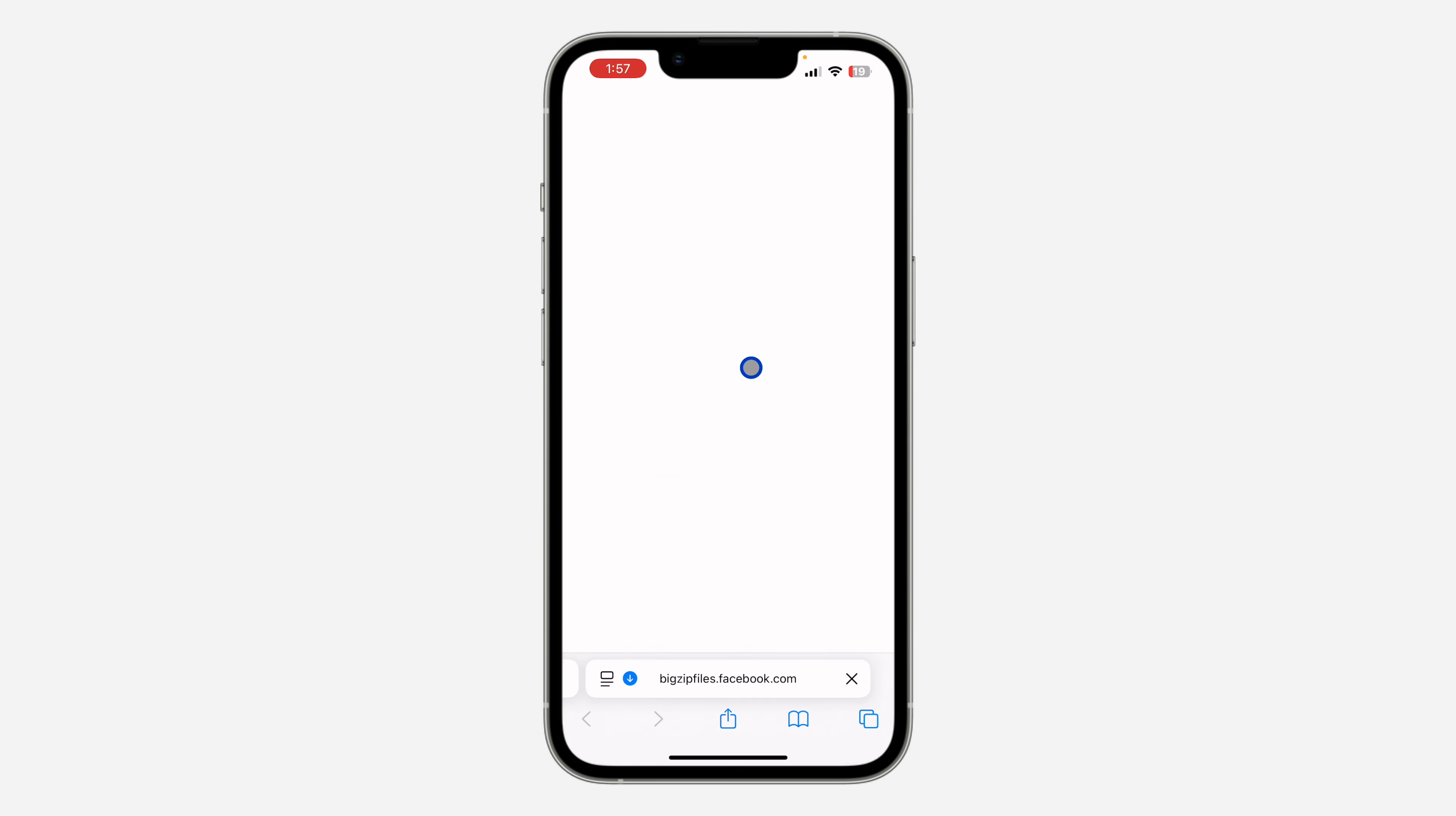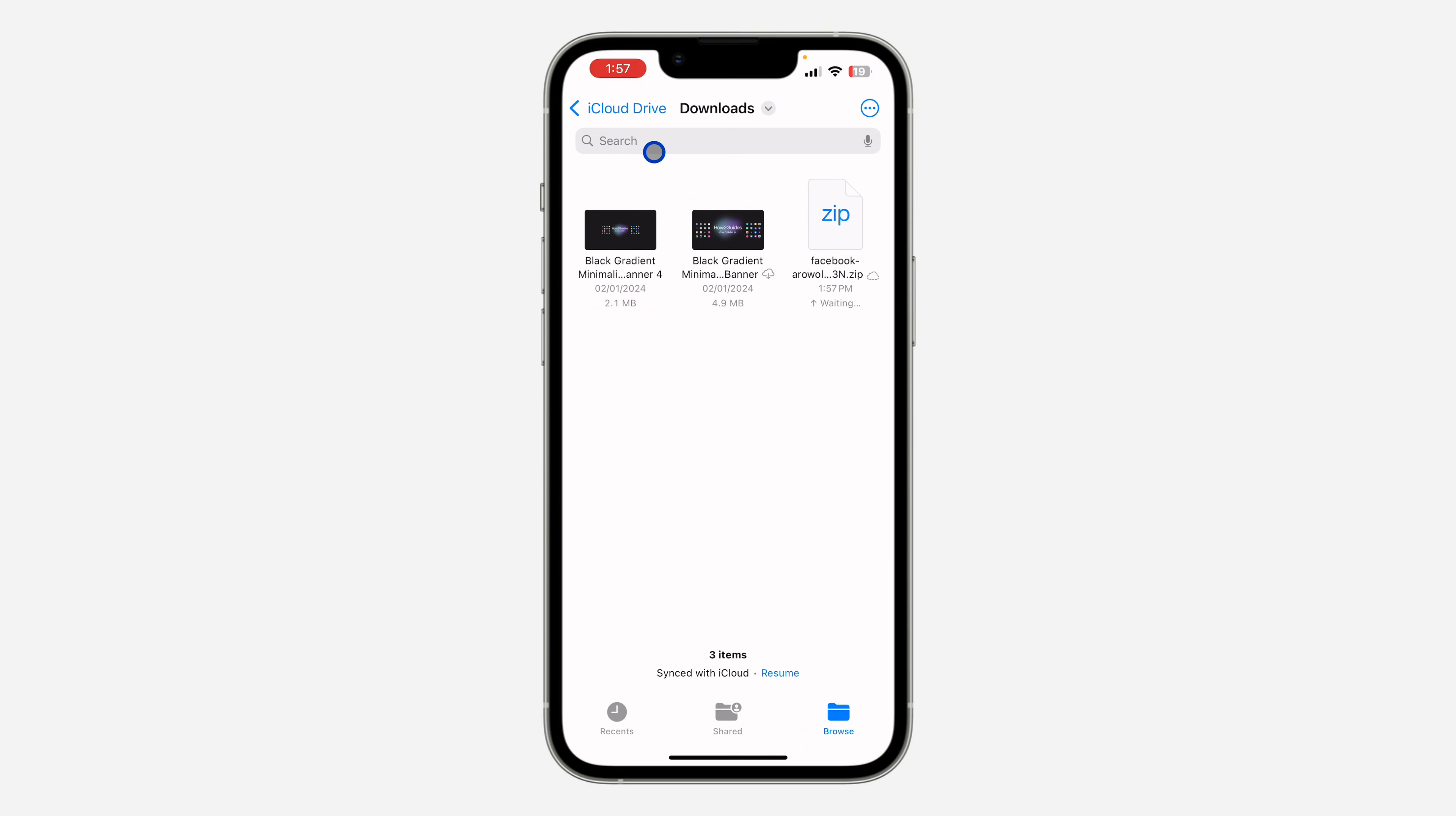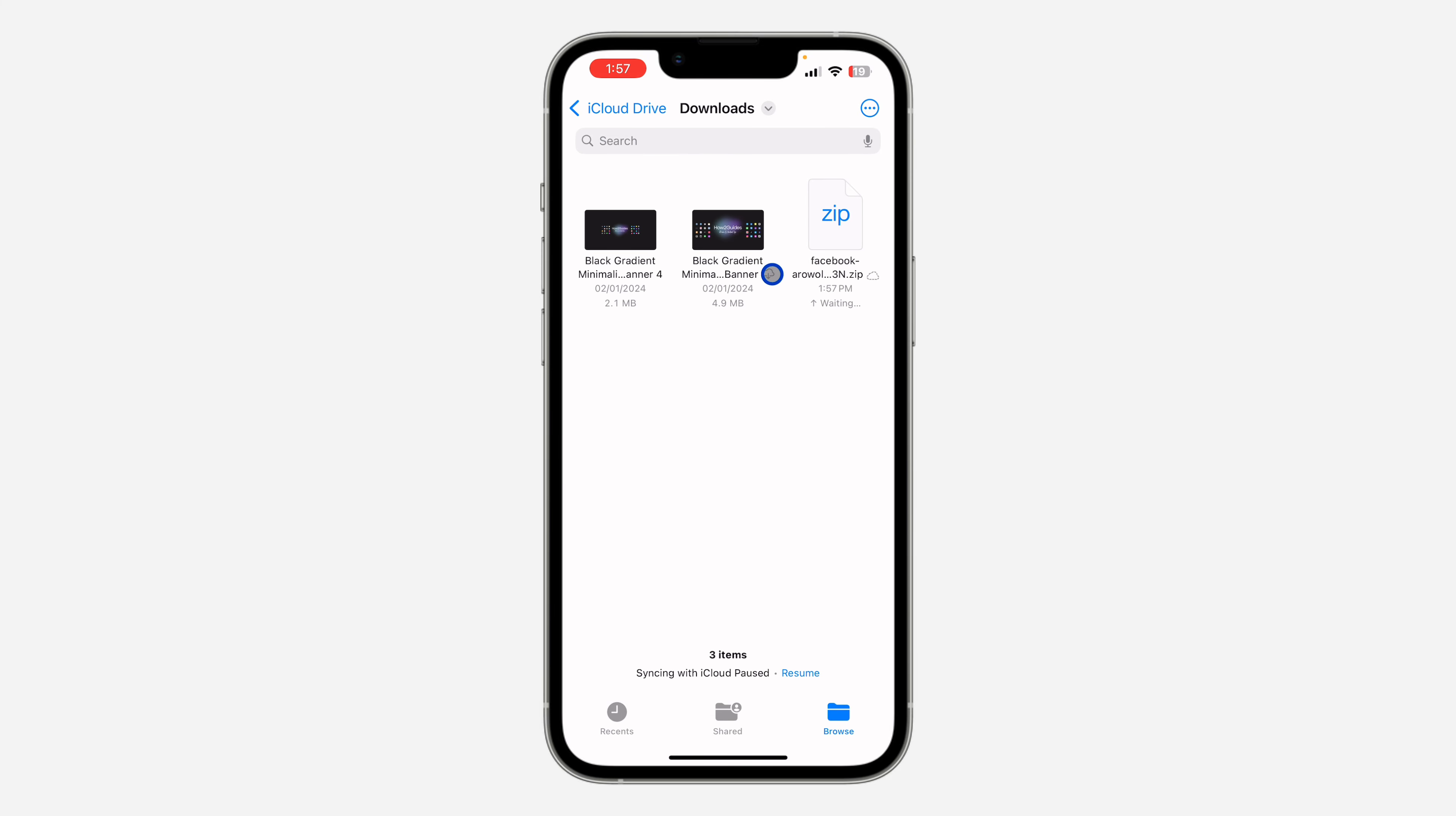Once you download the zip file, open the files app on your iPhone or your Android device and you need to locate the file. Let me click on browse and I'm going to click on downloads. As you can see, this is the file right here.